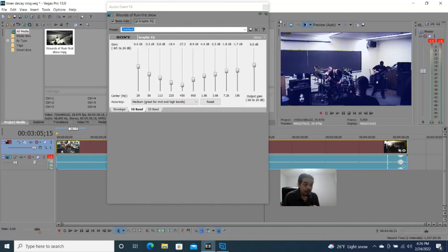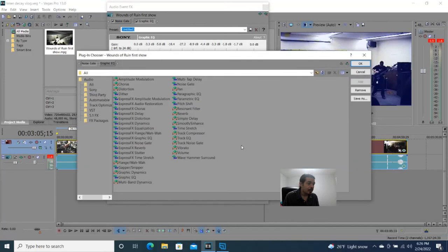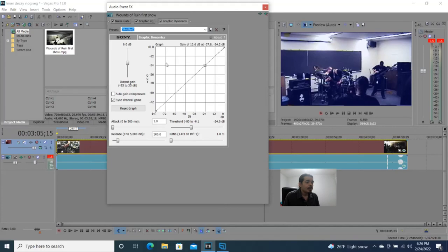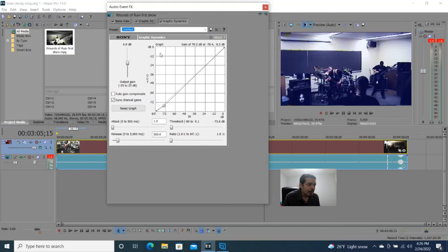Now let's add a little compression. So we have three things: noise gate, graphic EQ, and now we're going to add compression. What I like to try out here is graphic dynamics — it's something I'm trying out, it's similar to compression but not exactly. Let's add it and hit OK. What I like to do is take this down and bring it down just slightly — you don't want to add too much.